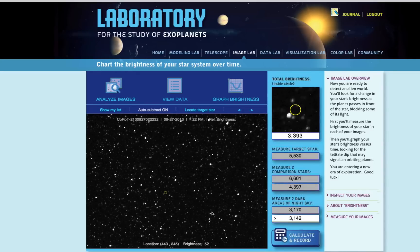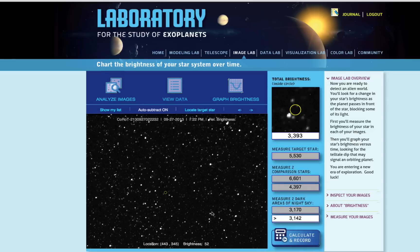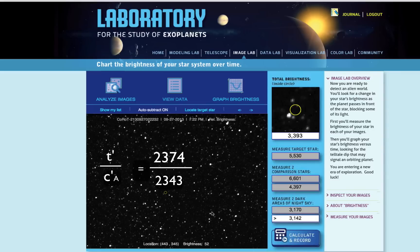Next, we'll need a good average baseline for the brightness of your comparison stars so we can compare the value to the brightness of the target star. Find the average brightness of the two dark-subtracted comparison stars to find one value. We'll call this new background-subtracted and averaged comparison star measurement C prime A. Finally, divide your brightness for the background-subtracted target star by the average of the two background-subtracted comparison stars, and you have your relative brightness.